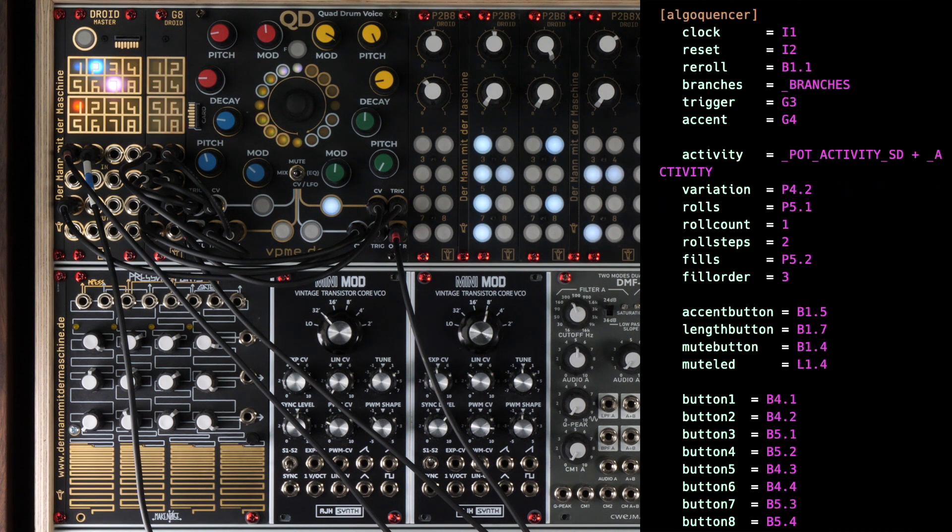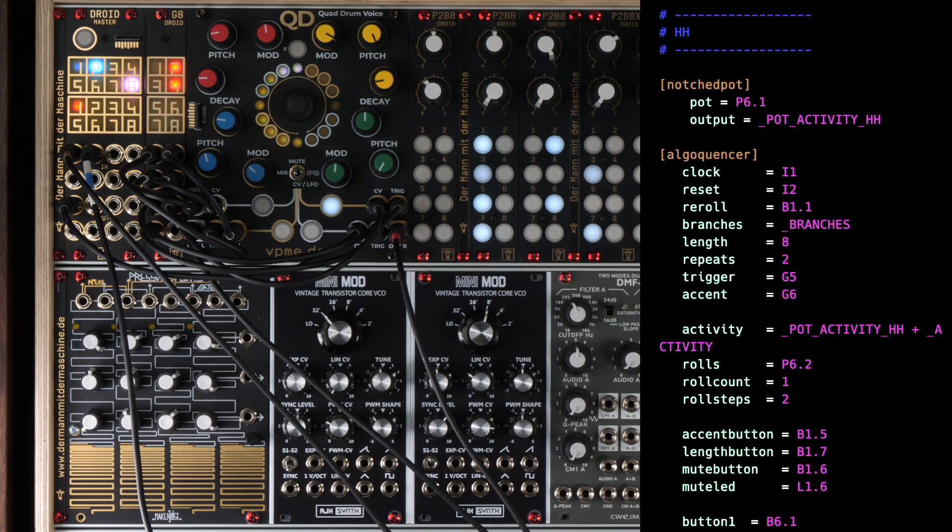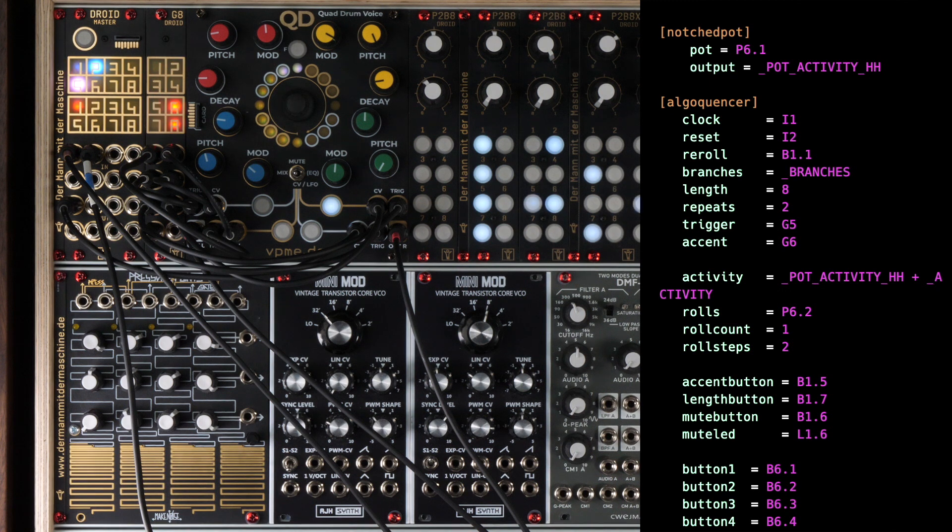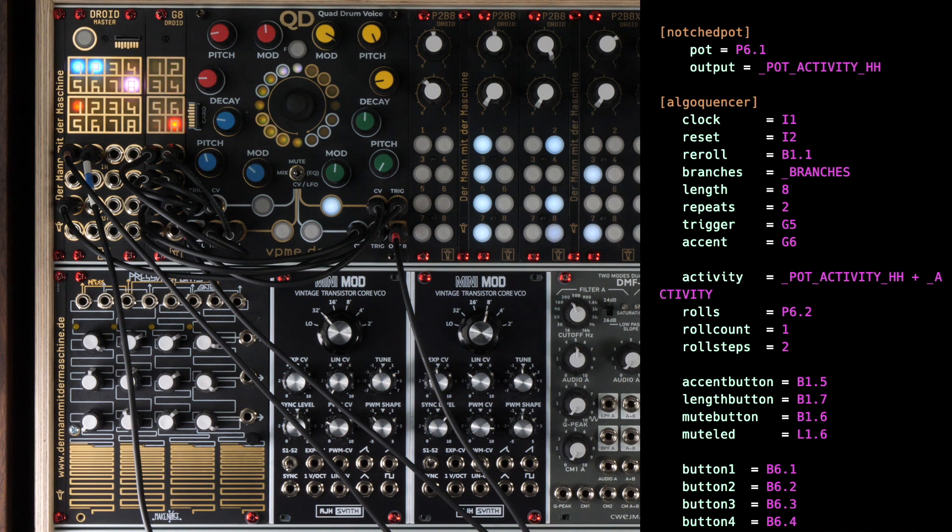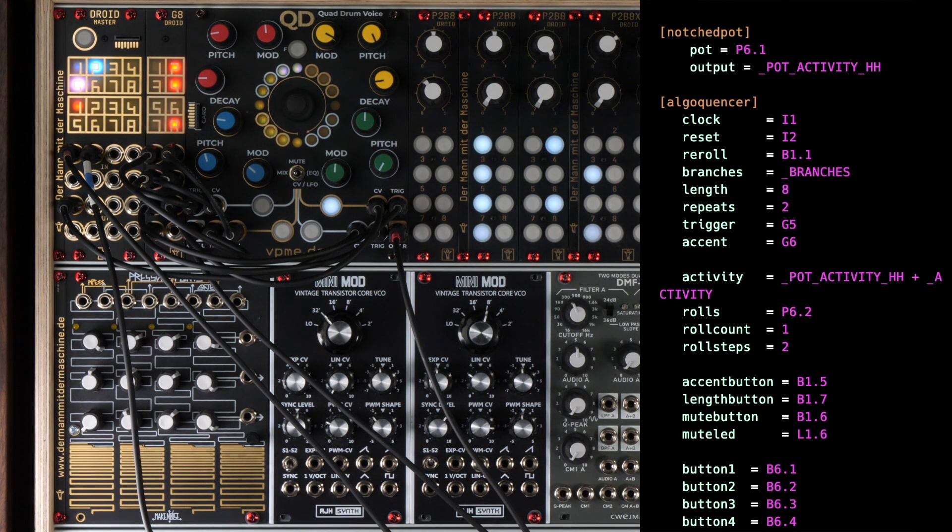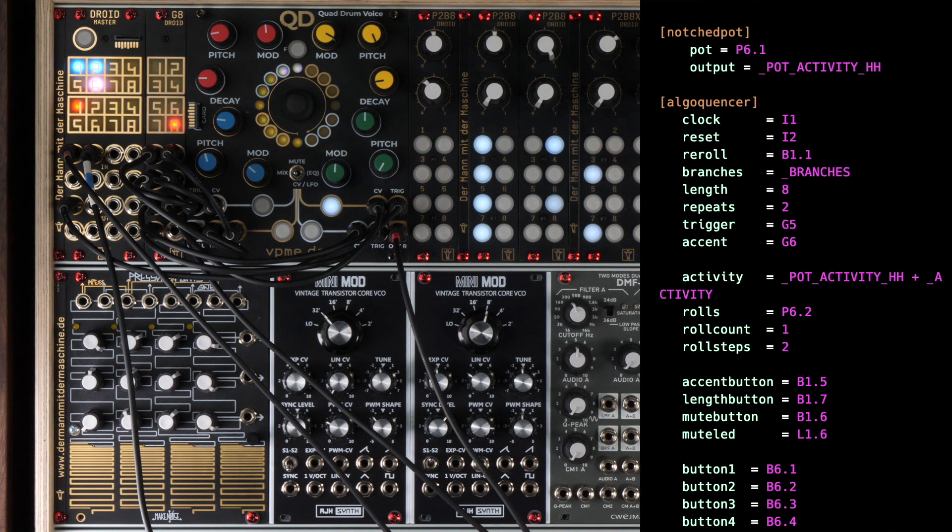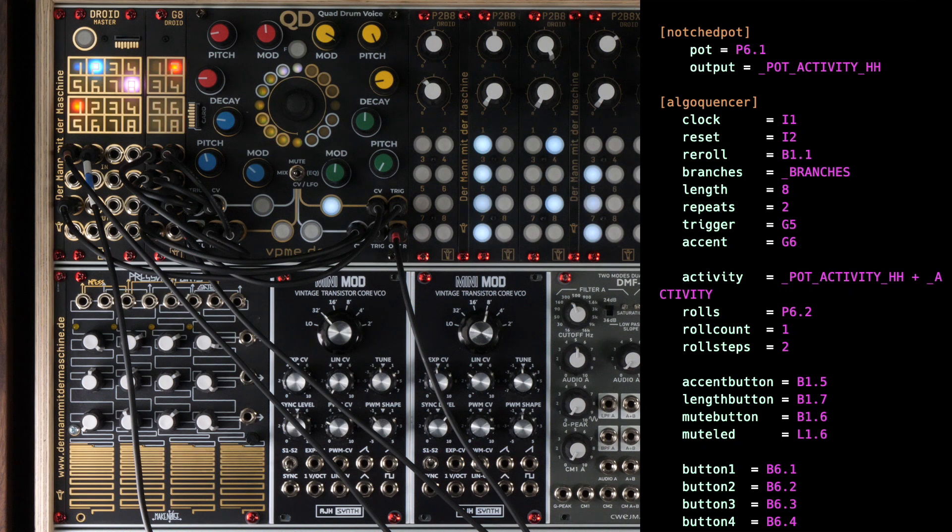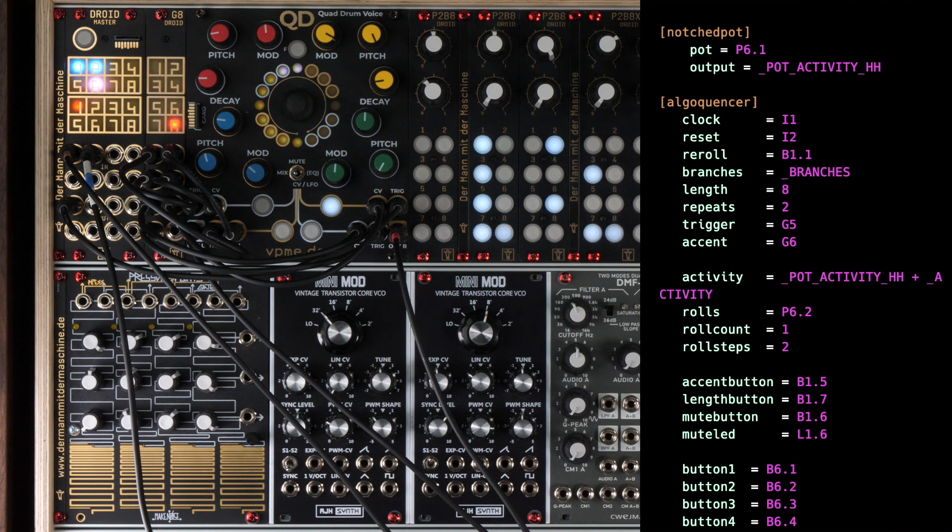I won't go through all the details of the hi-hat section now because it is basically the same as before, but I want to point out one difference. Here we have 8 buttons. Therefore, we set the length parameter to 8 and repeats to 2. This means that one bar consists of 2 times playing 8 steps. That way, one bar is 16 steps again and thus nicely aligned with the other 3 tracks.